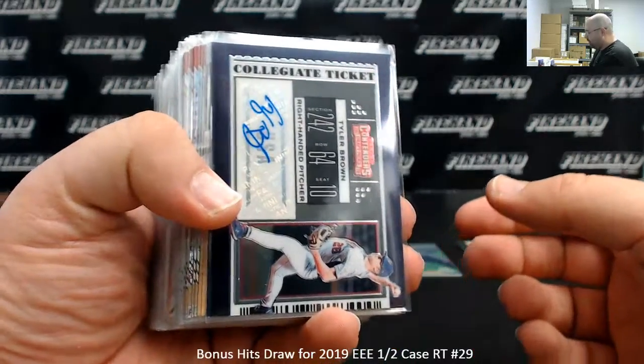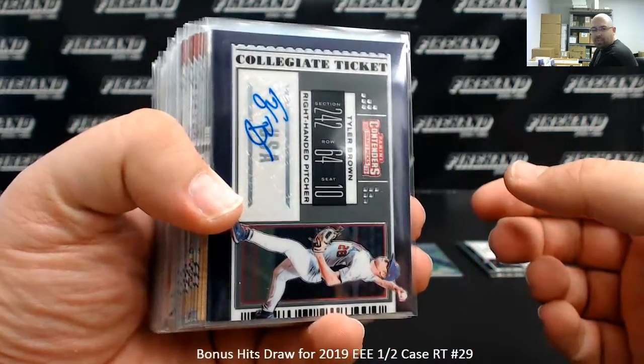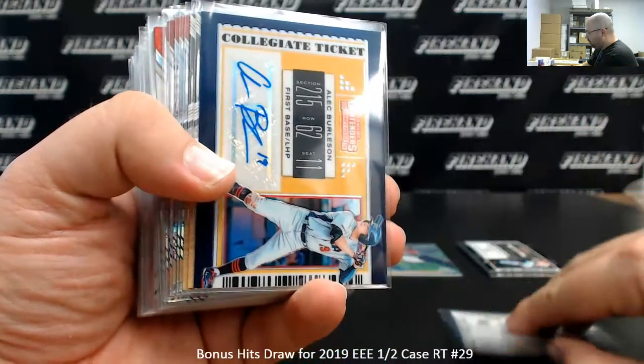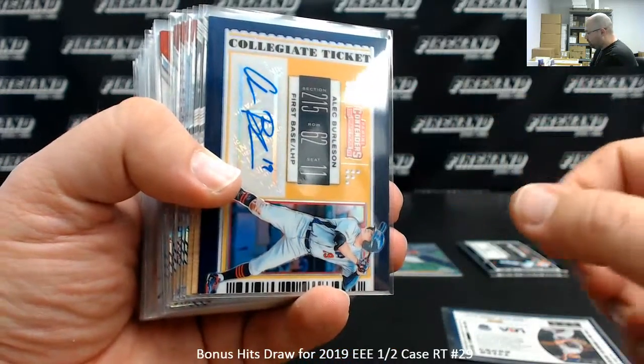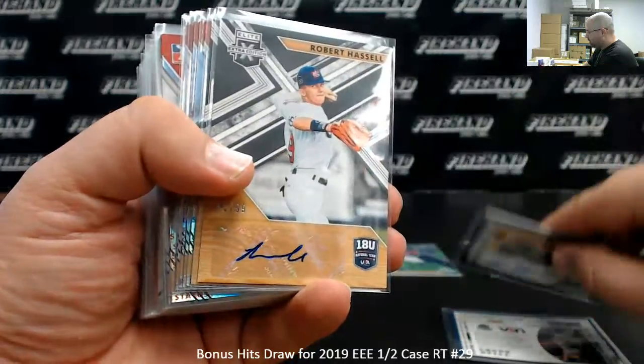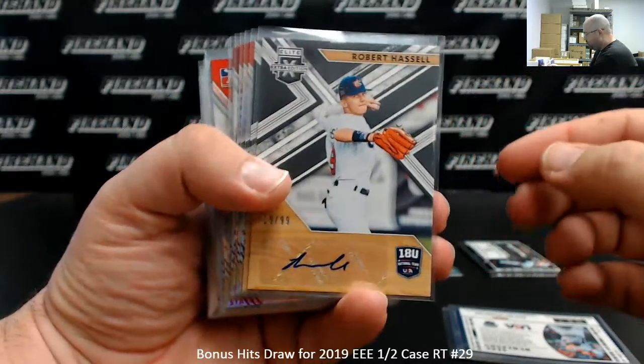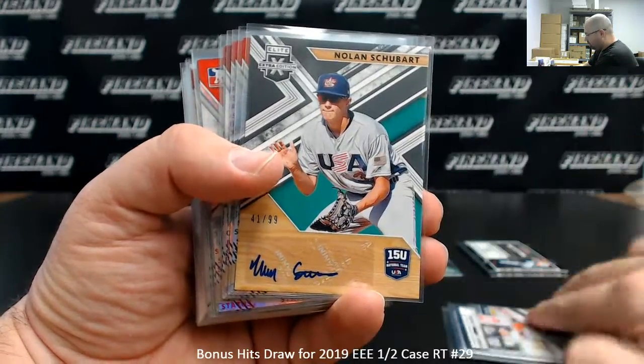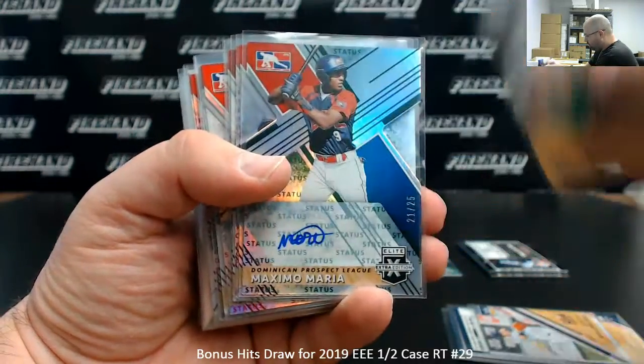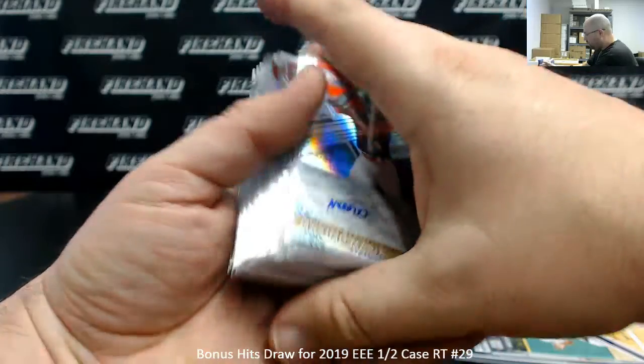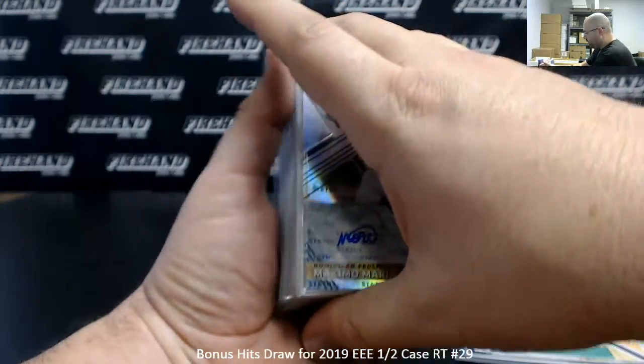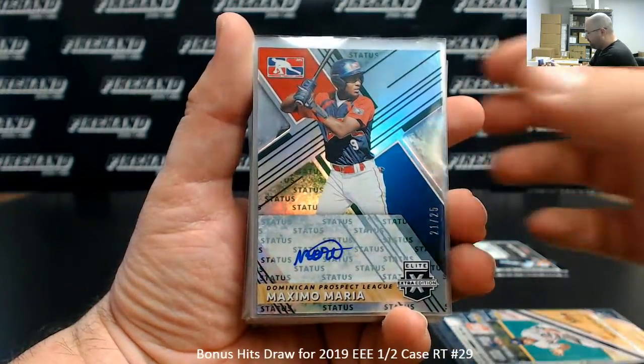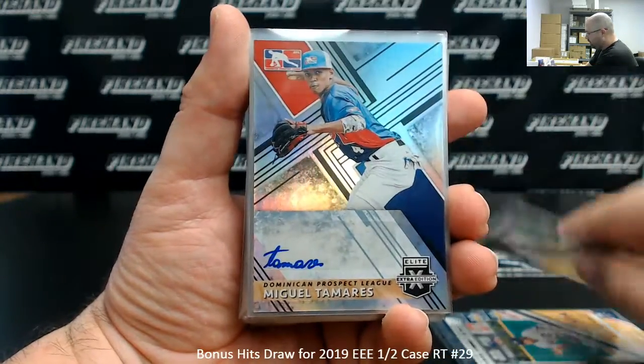Just to let you guys know the hits that we got from here: Team USA Optochrome Autograph Tyler Brown, Gold Optochrome Autograph Balik Burleson number 10, Team USA's 99er Robert Hassel, Nolan Schubart, DPL Autos number 25 Maximo Maria.